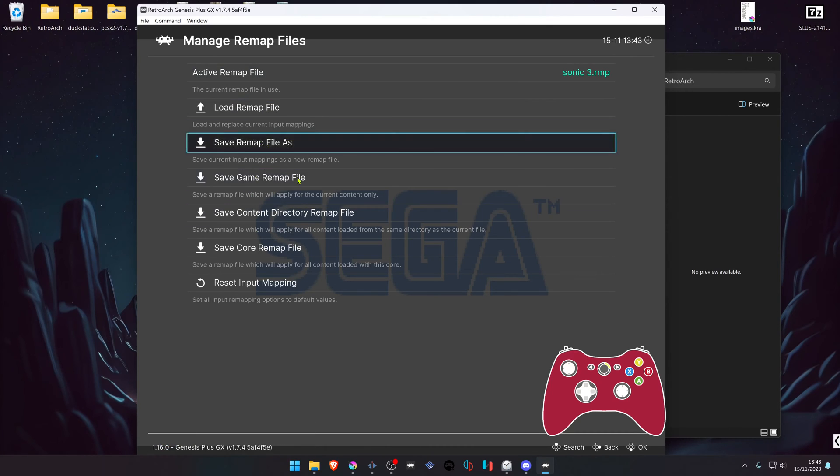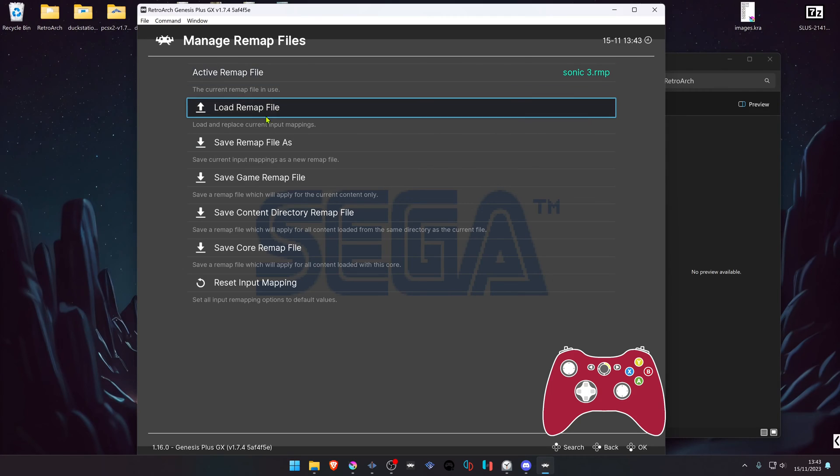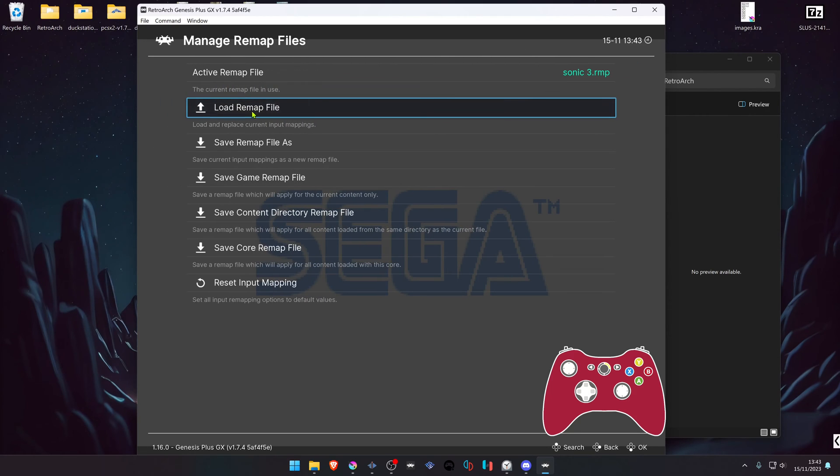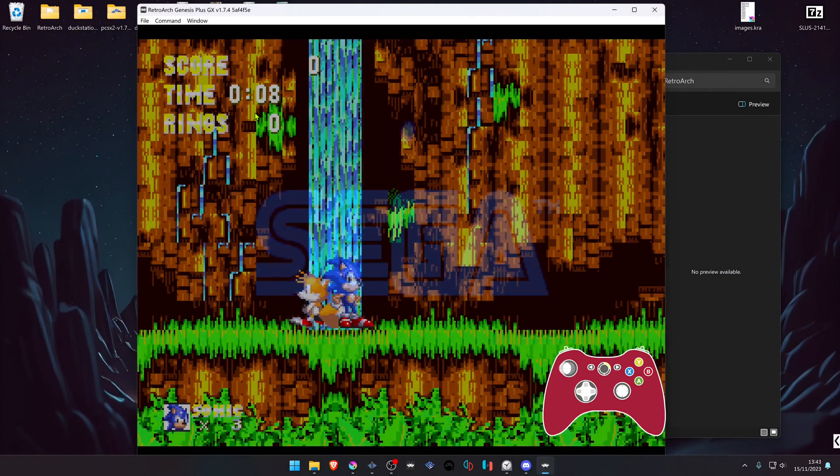If you want to load this remap or controller remap, you can go to Load Remap and it will be here. Press the F1 key on your keyboard to go back to the game.